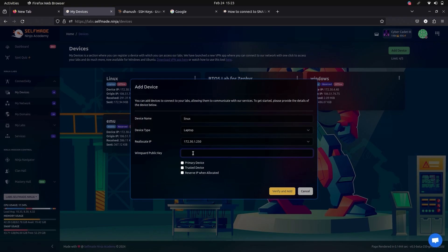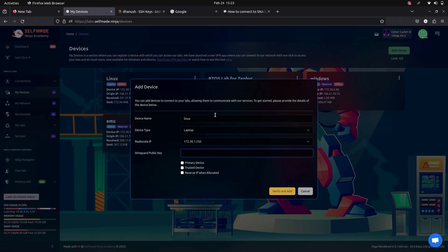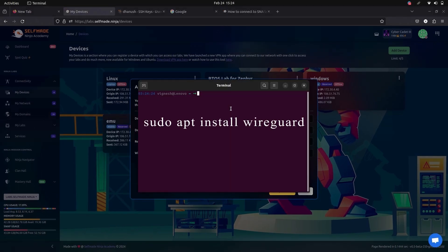Here it asks for WireGuard public key. For that we have to first install WireGuard. Go to your terminal and give this command.